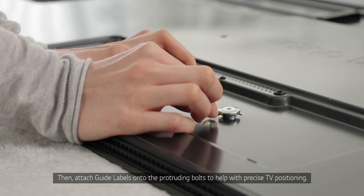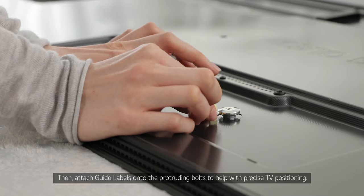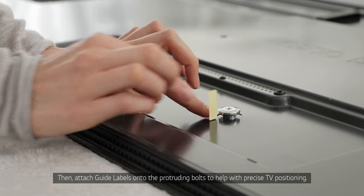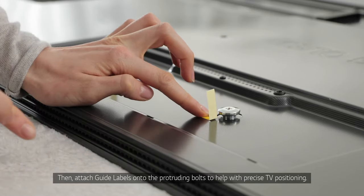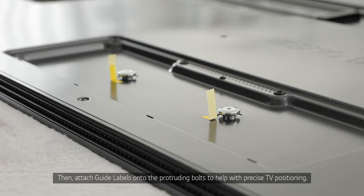Then, attach the guide labels onto the protruding bolts to help with precise TV positioning.